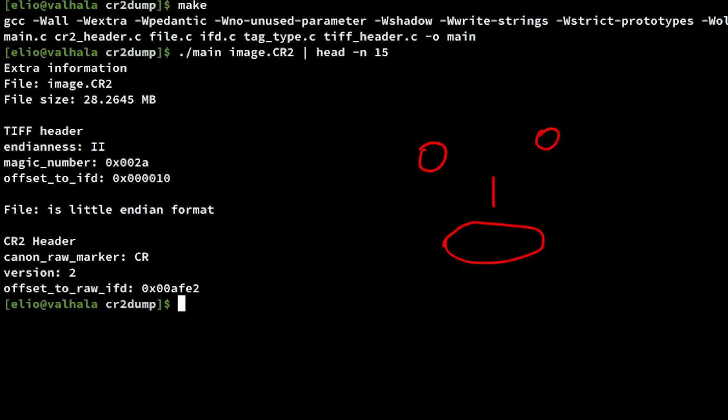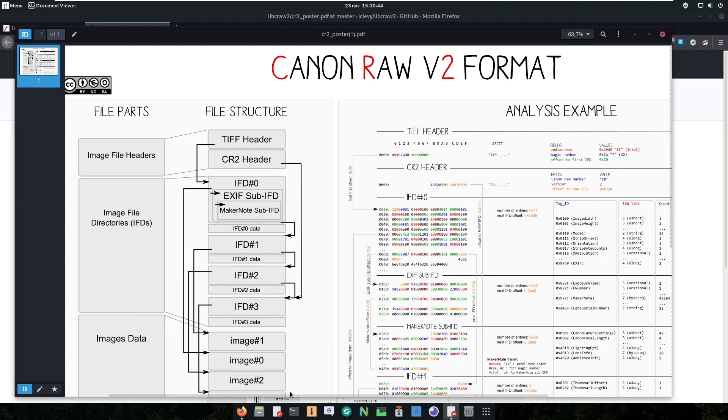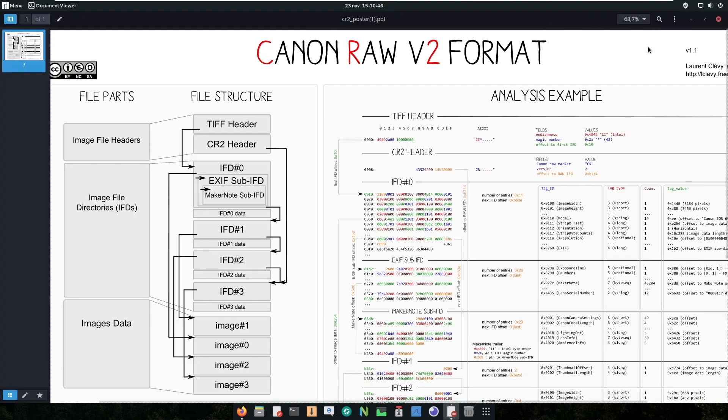Wow, this wasn't that hard, right? Let's look back at the diagram. So we have parsed the headers, now let's parse the four IFDs.